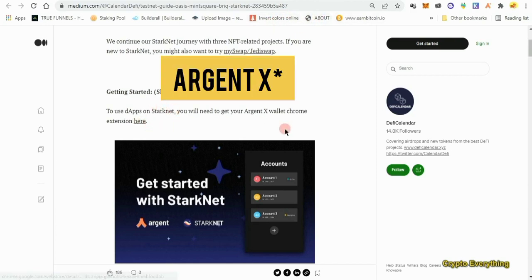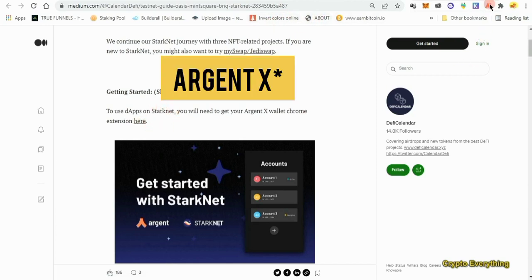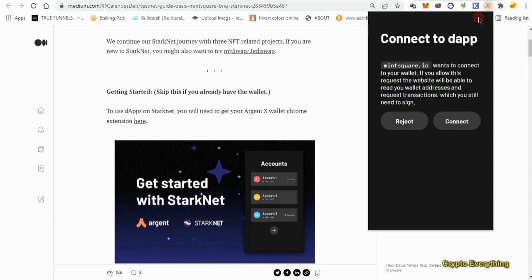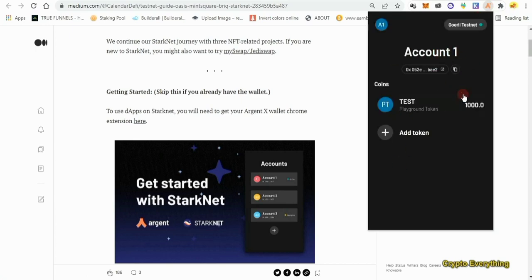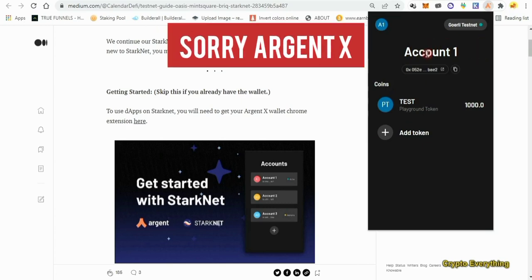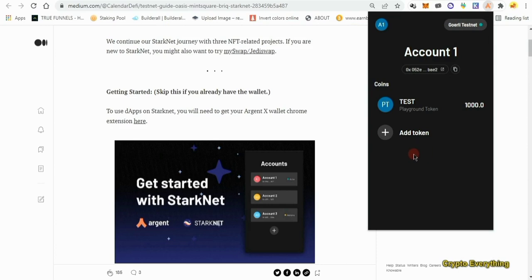This is how it looks — all you have to do is download the extension, register, and that's all. This is my Oasis account; this is how it's going to look. Once you create it, it's automatically going to get into the Goerli testnet, and that is it.